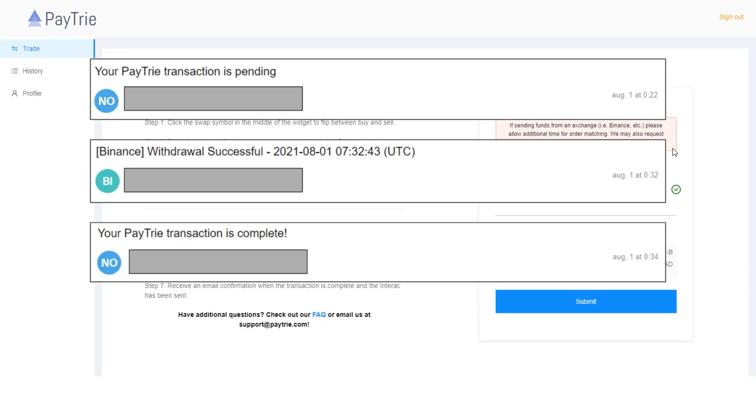Now I just need to wait for the Interac e-transfer from Paytrie. The last step is to receive an email confirmation when the transaction is complete and the Interac has been sent. So I've got the email confirmation here.